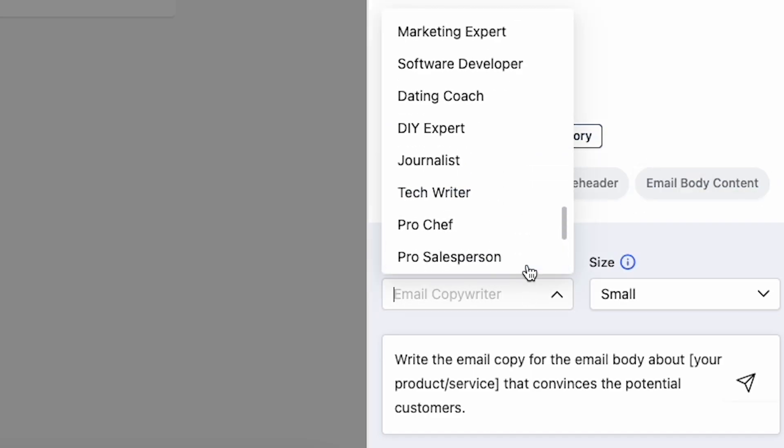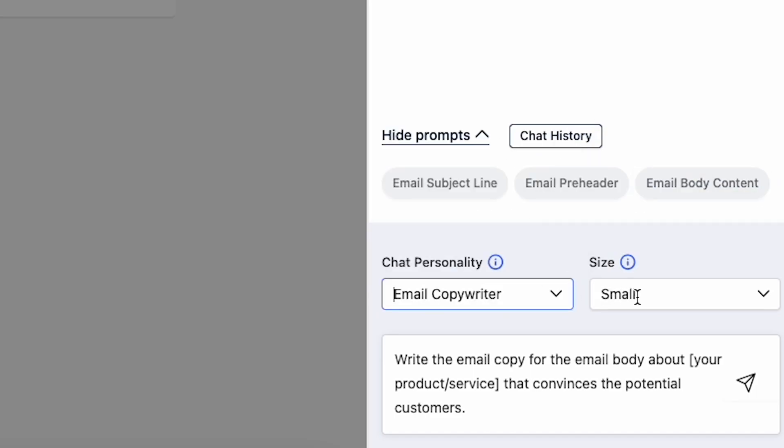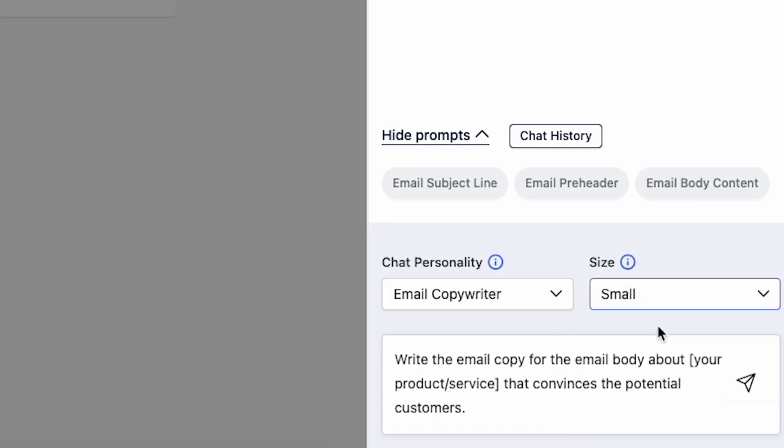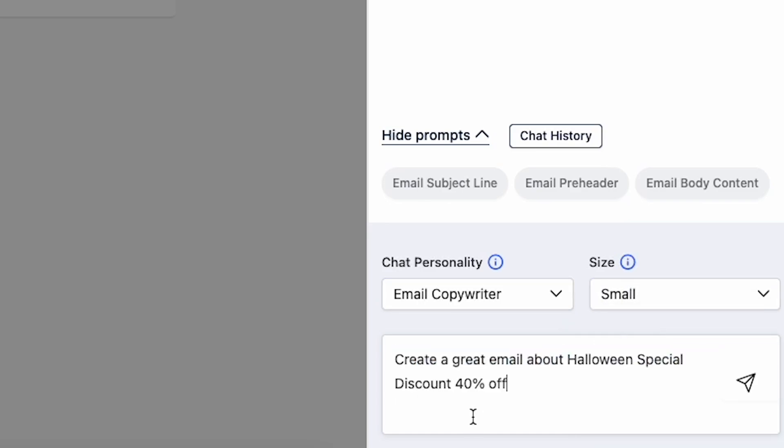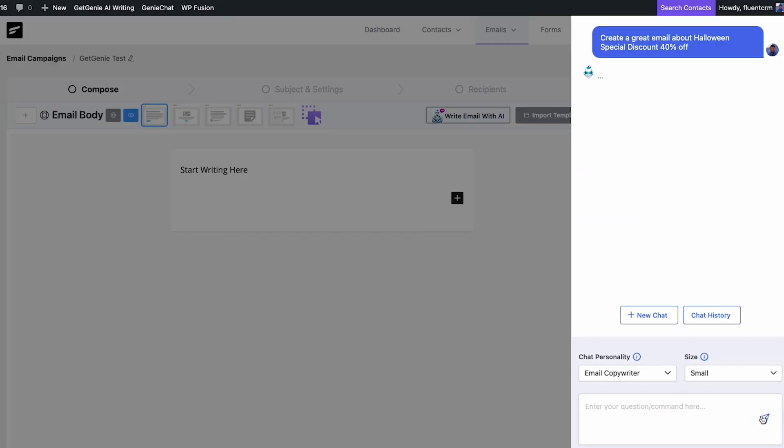Opt for the Email Copywriter mode for the chat personality and set the output size as needed. If you have a specific prompt in mind, enter it in the custom query box. Finally, press enter to generate your email.